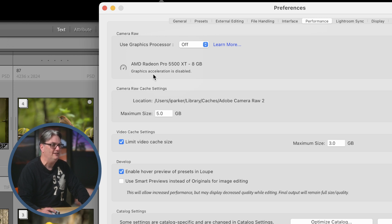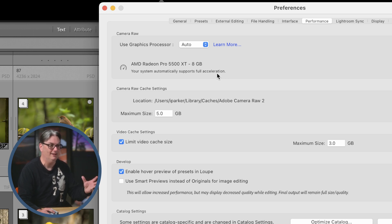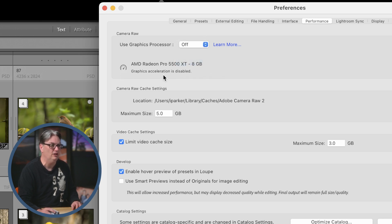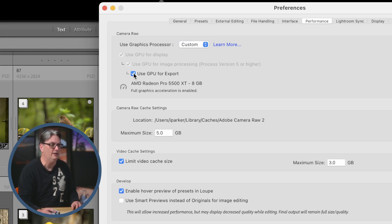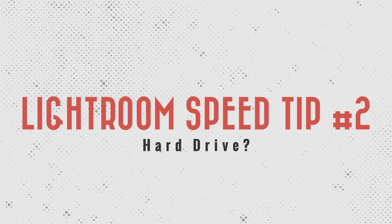If it says graphics acceleration is disabled, we want to turn that on. If you use Auto, it may or may not recognize your card. If it does, it's going to say your system automatically supports full acceleration. If it's still disabled, go into Custom and turn on these three options, and then it will tell you that acceleration is enabled. That first tip should definitely speed up Lightroom Classic for you.